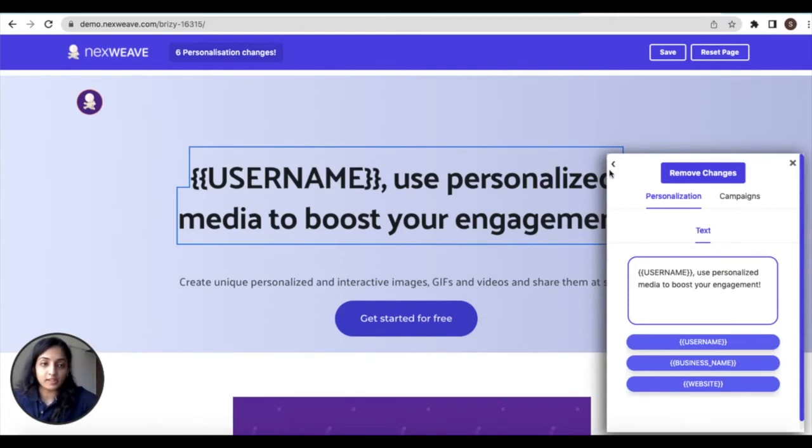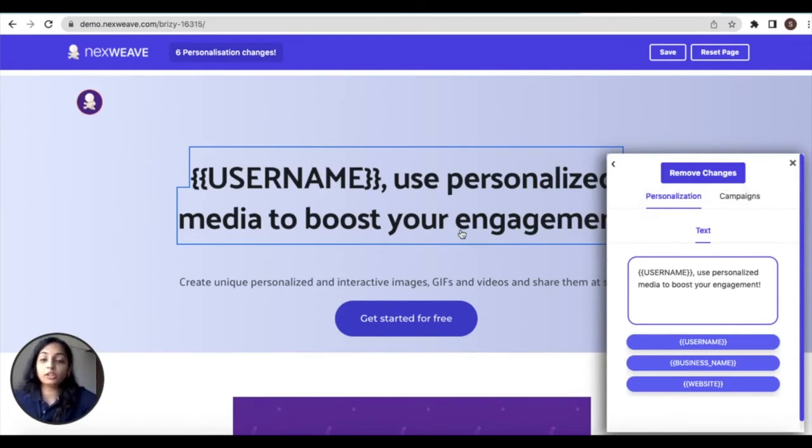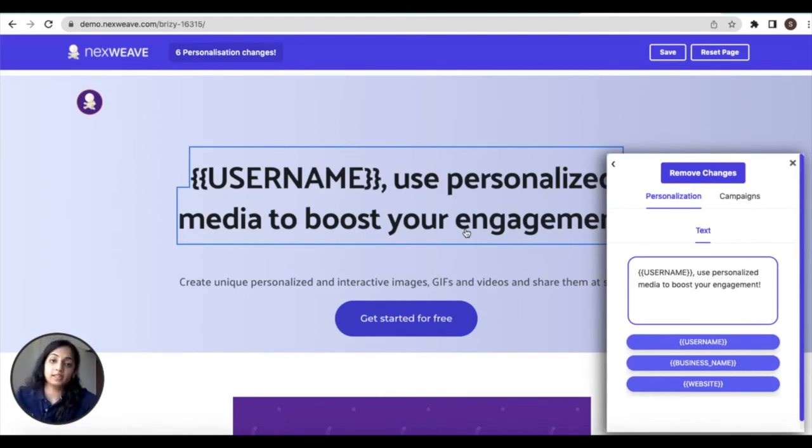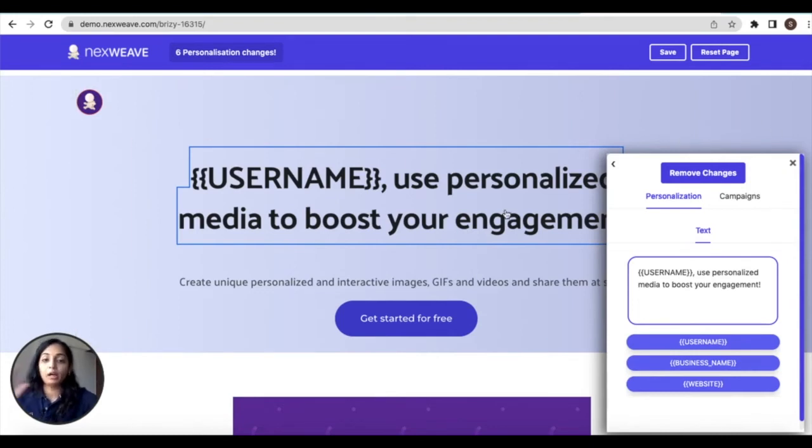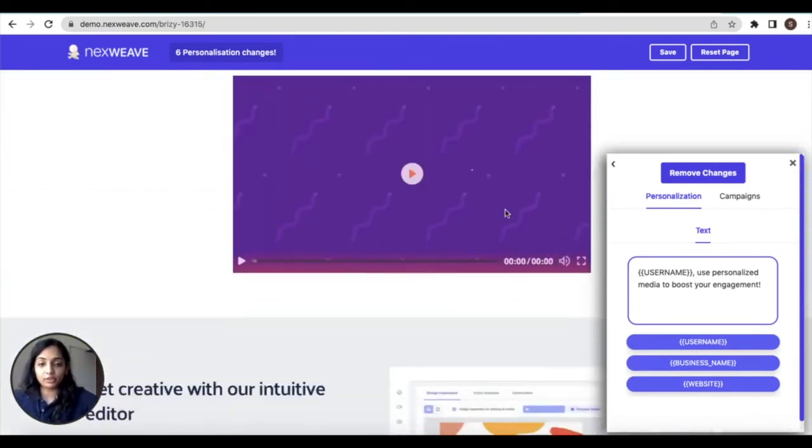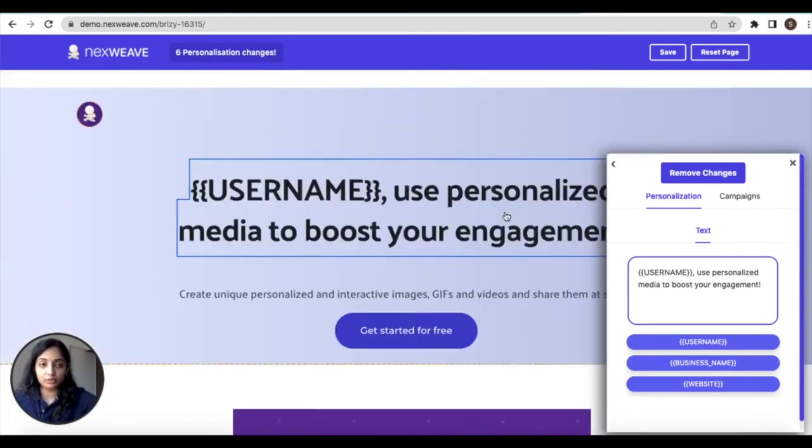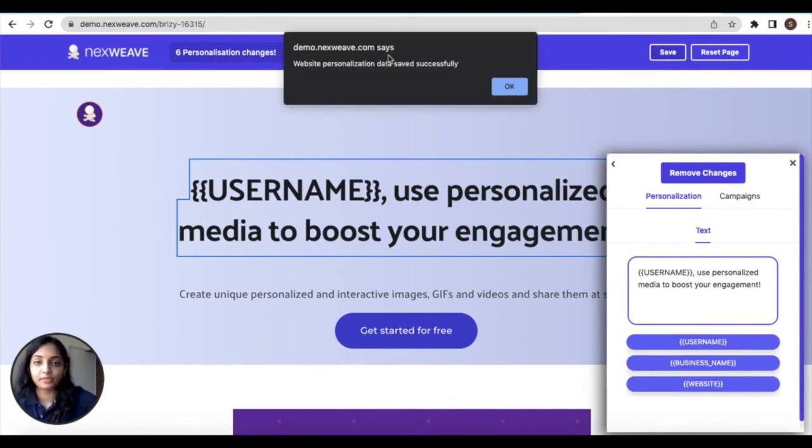Any single change can be reversed if you click on remove changes inside the modal. If you want to run an overall reset on all the personalization you've done on your web page click on reset page. Once you're happy with the layout of the web page that you've created click on save. You will get this notification saying that your website data has been saved successfully.